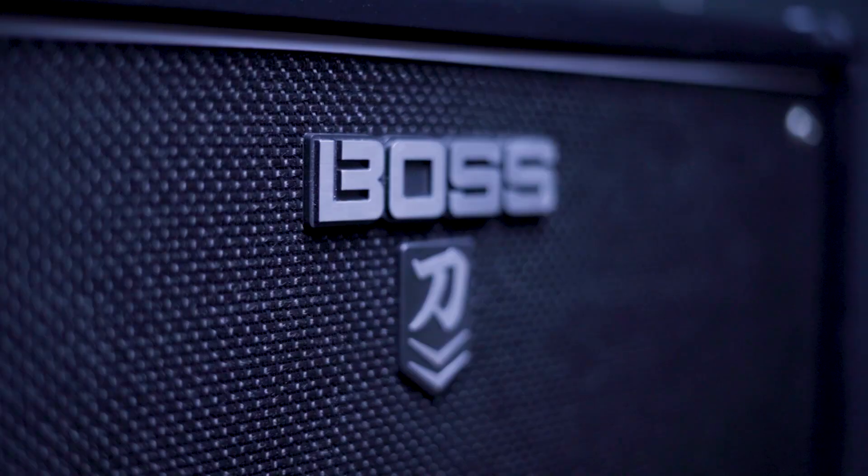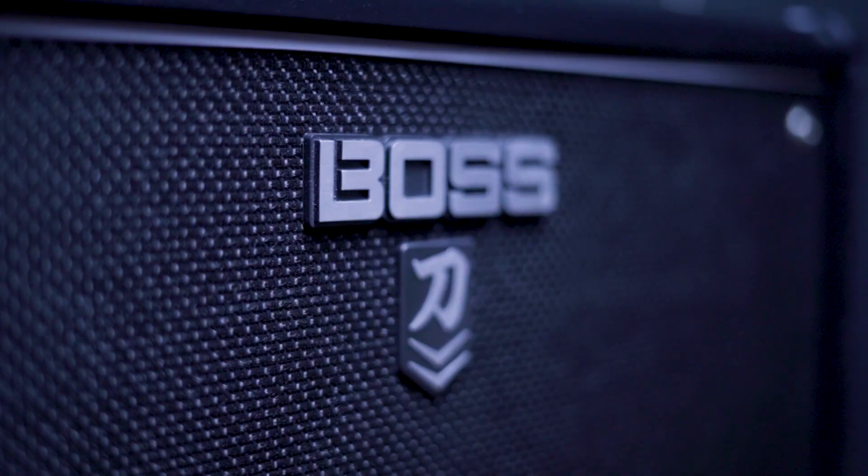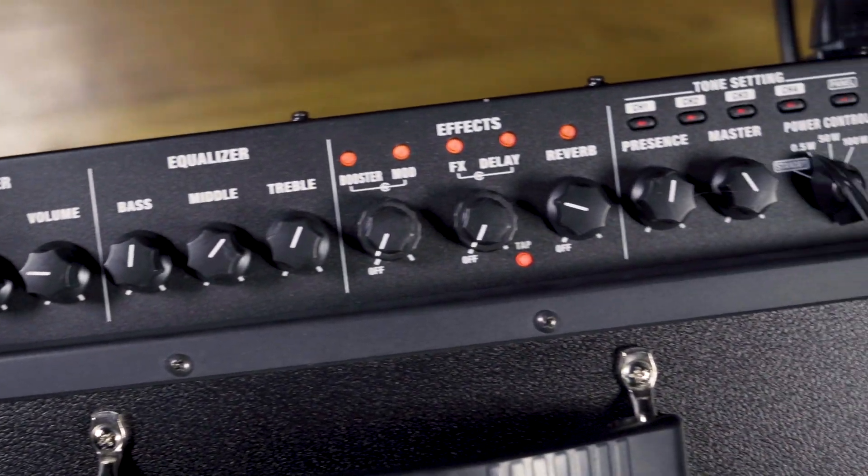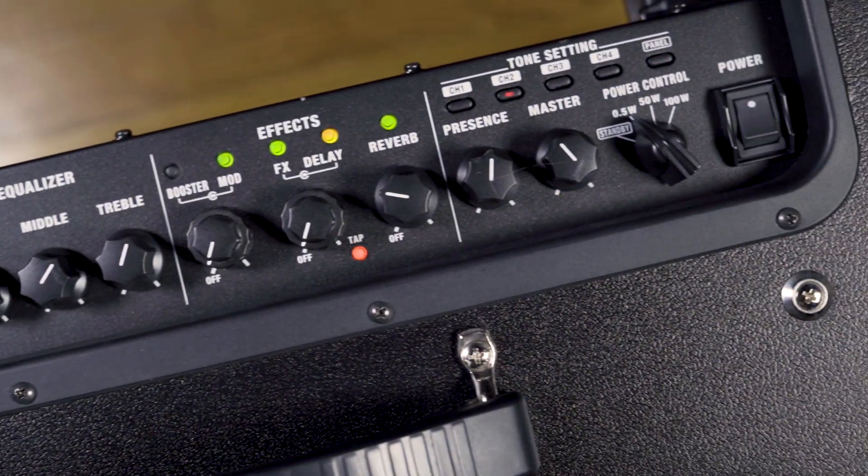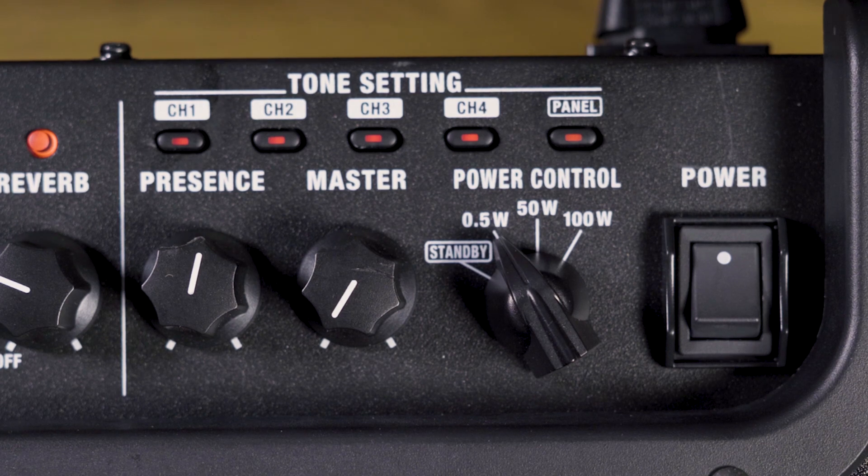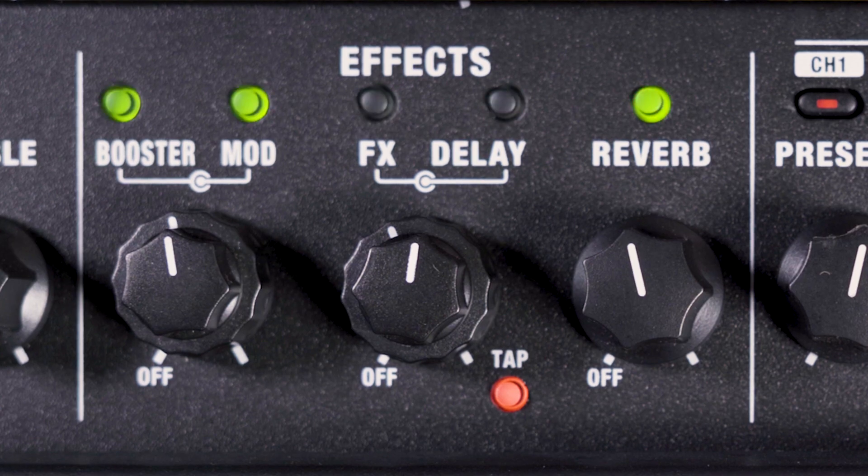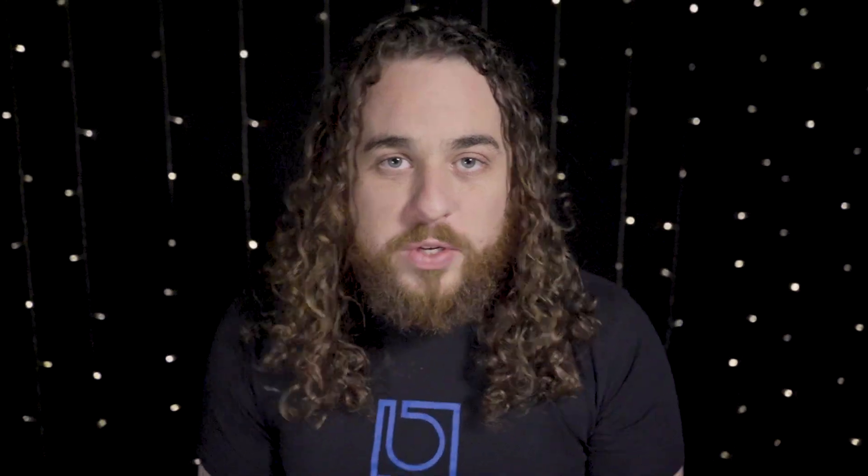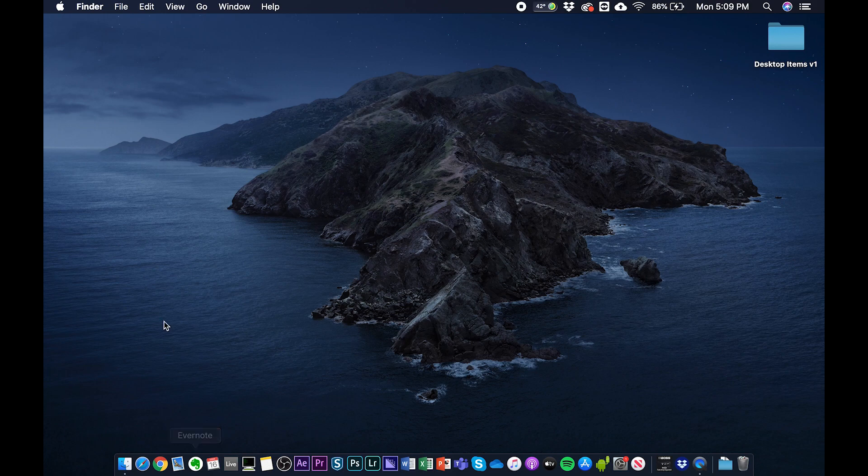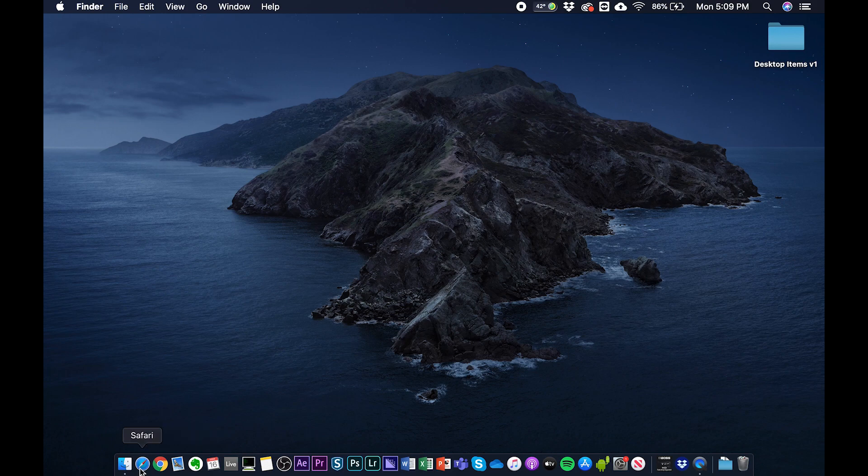All right, let's do it. So right now we're going to switch over to the Mac screen. Sweet! Now let's first go to the website and download the driver. The link is directly below in the description.